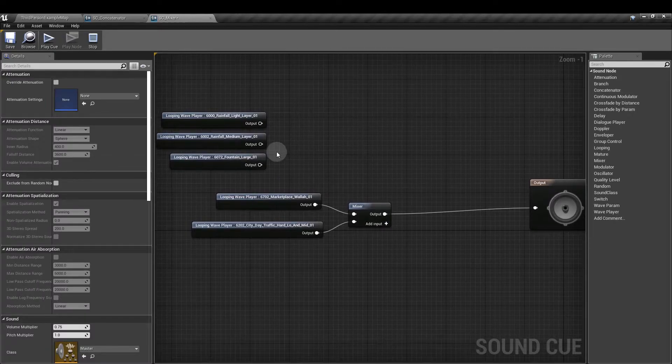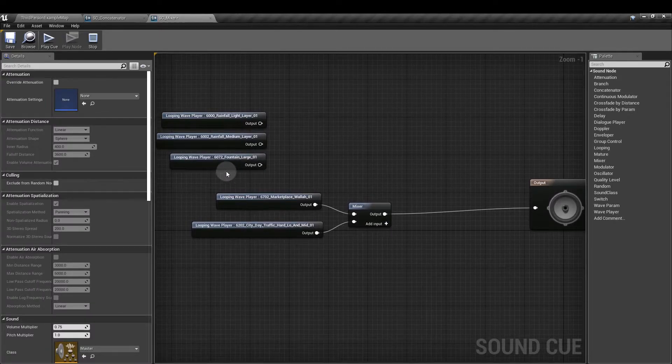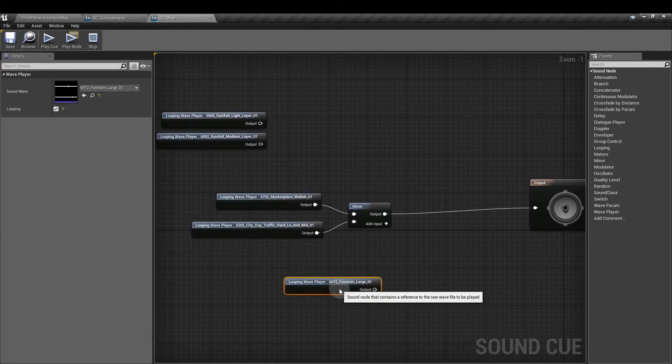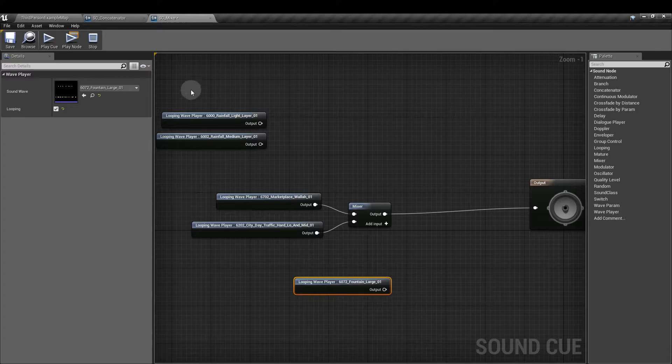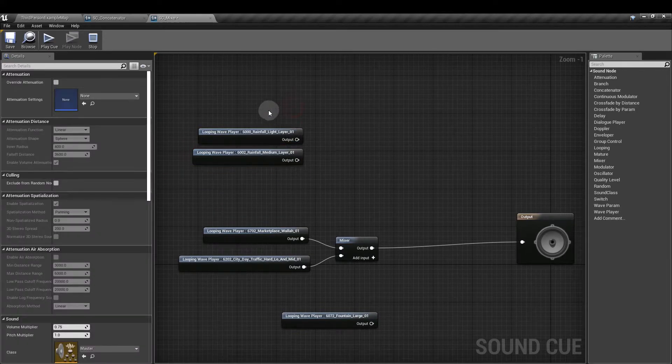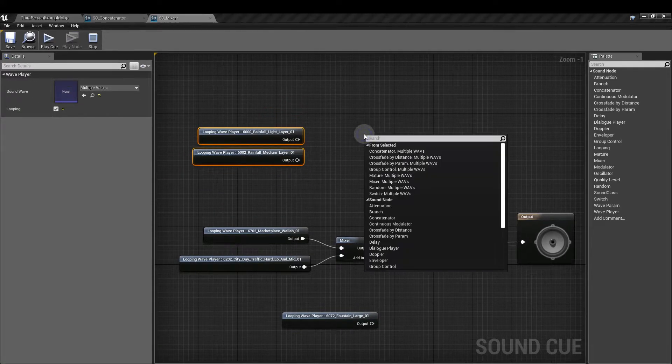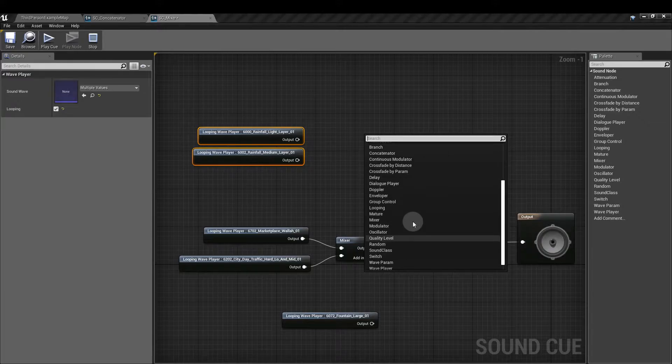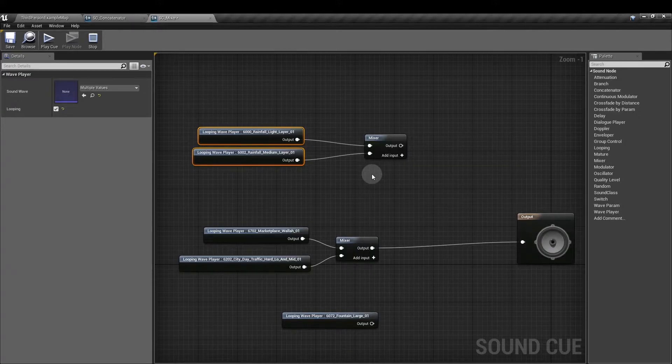I'm just going to organize this a little bit. So I'm going to bring my fountain sound down here for the moment. We'll have these rain sounds on their own mixer.